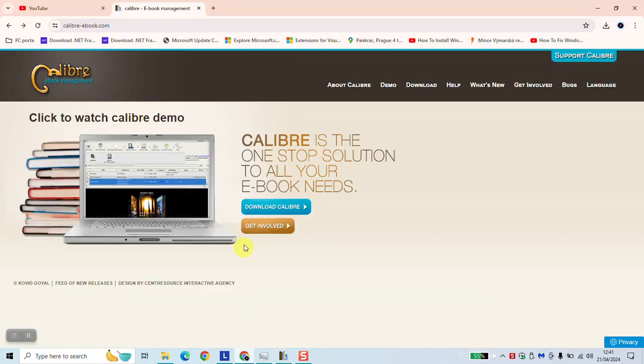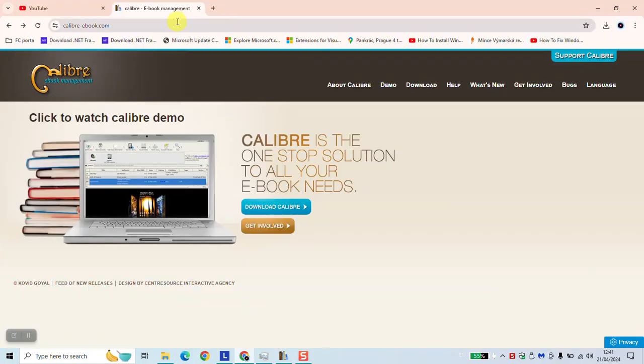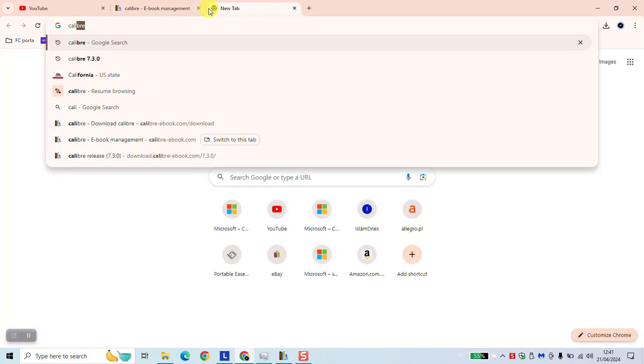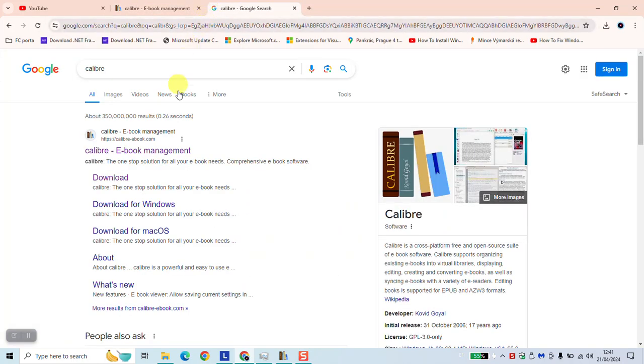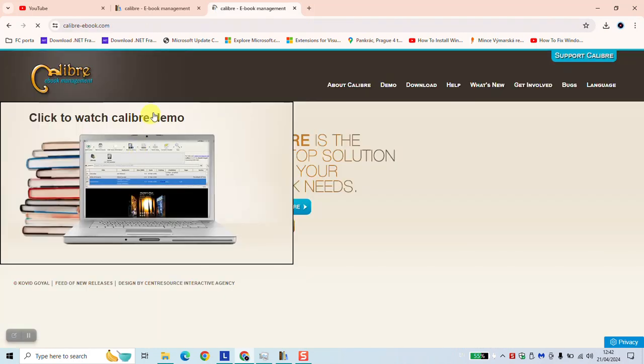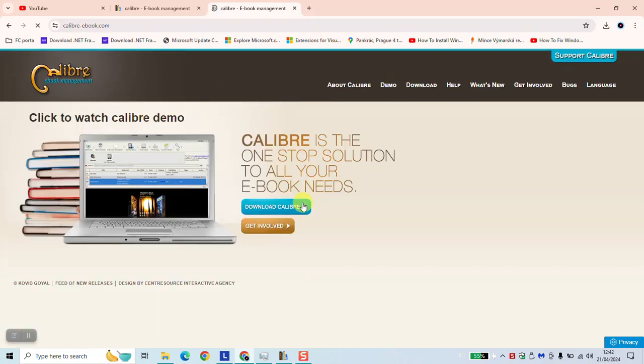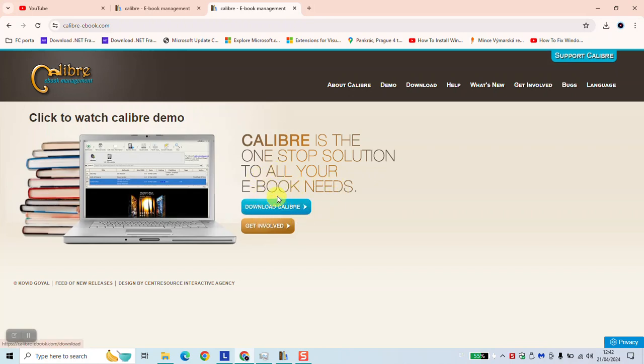To begin, open your browser and type simply Calibre and hit enter. We will try to access this website Calibre-ebook and then we will click to download and install the Calibre software. You don't need to pay for anything, it's totally free, so just click to download it and have it installed.